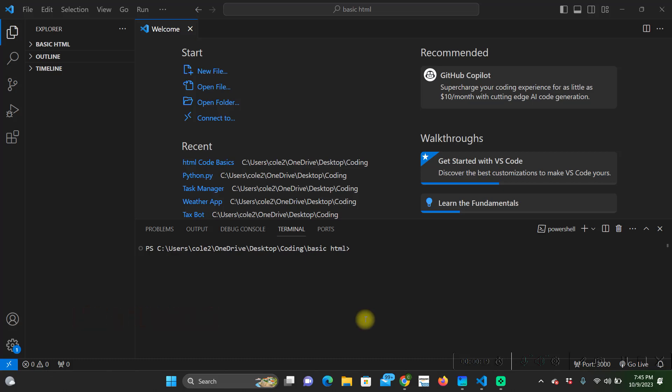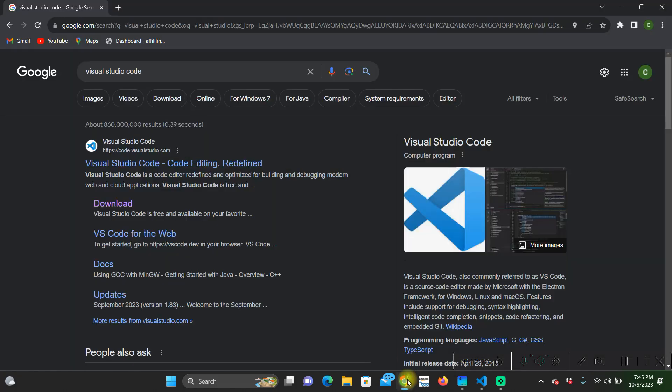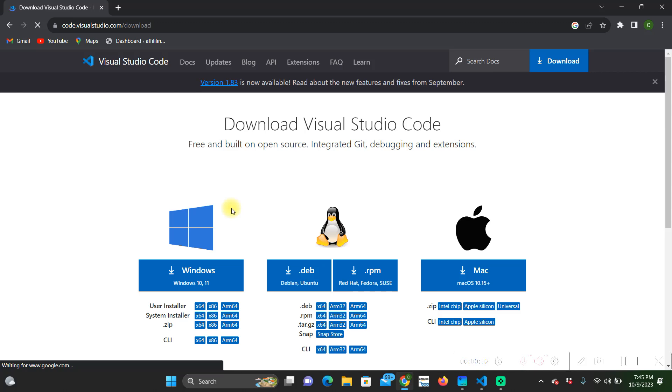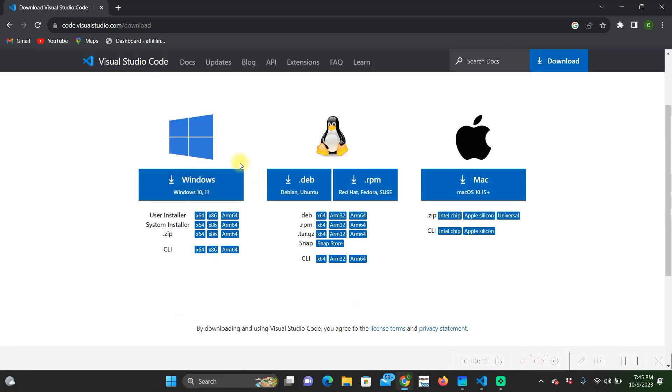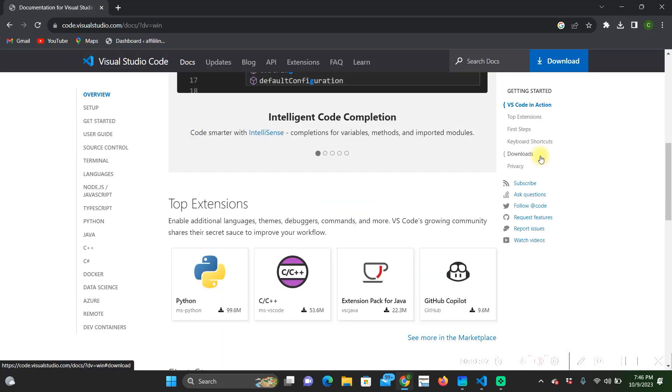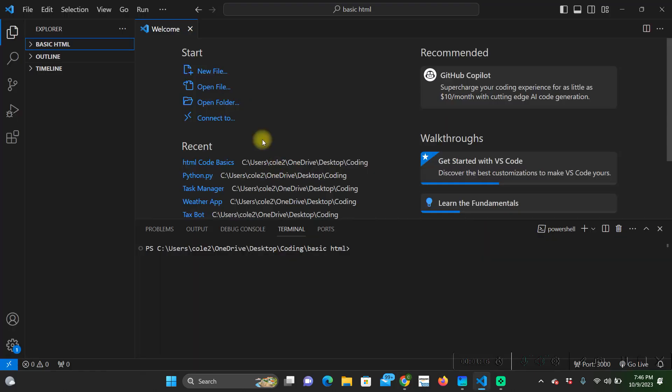I'm using Visual Studios code and it's really simple to download. All you have to do is search Visual Studios code and then go to download. Then you either are going to download it on Windows, Linux or Mac whatever you have, click on it and it should start downloading from there.